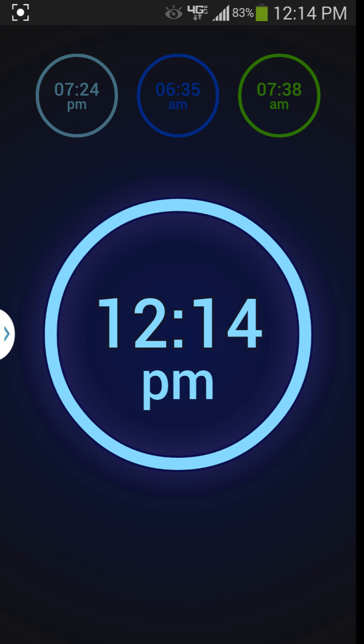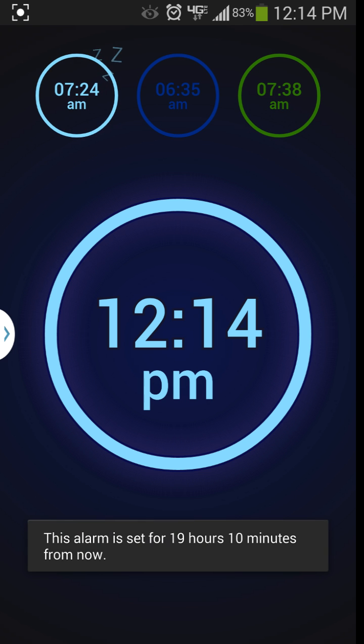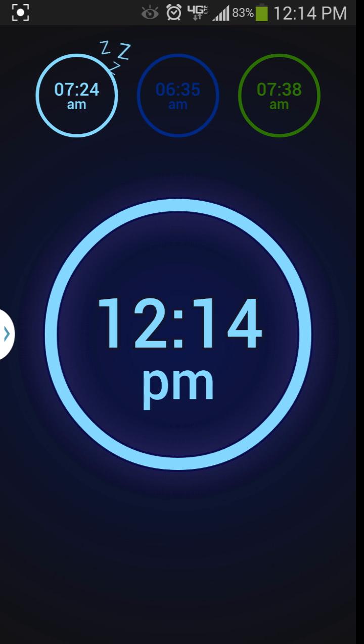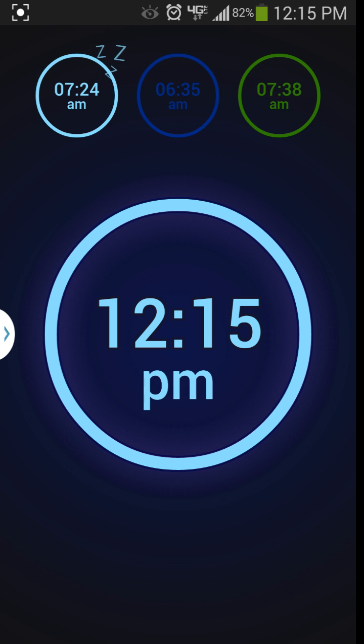So how this works is if you swipe one down like that, it turns it on. You can see on the notification bar that you have one turned on right there. And it does those little Z snoring looking thing which is a pretty cool animation as well.